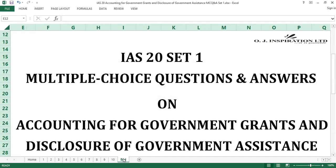That is all for this set. Thank you for joining us for set 1 of IAS 20, Accounting for Government Grants and Disclosure of Government Assistance. We invite you to subscribe to our channel, share our links, and invite those in your network to do the same. This will enable you and all other subscribers to get direct notifications on future video uploads. We intend to cover all of the standards in this framework and create further sets of questions and answers on standards already covered. For collaboration, please call our WhatsApp: plus 234-903-077-0109. All rights of this production are reserved for OJ Inspiration Limited. Thank you once again and bye for now.